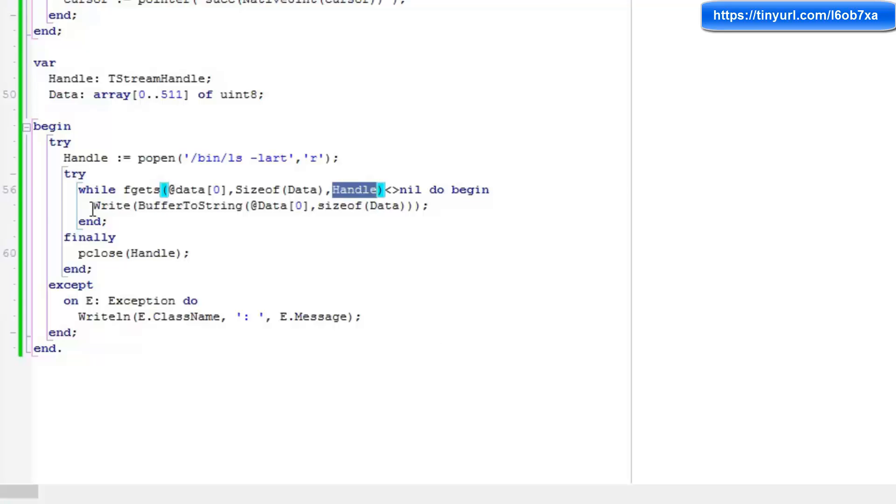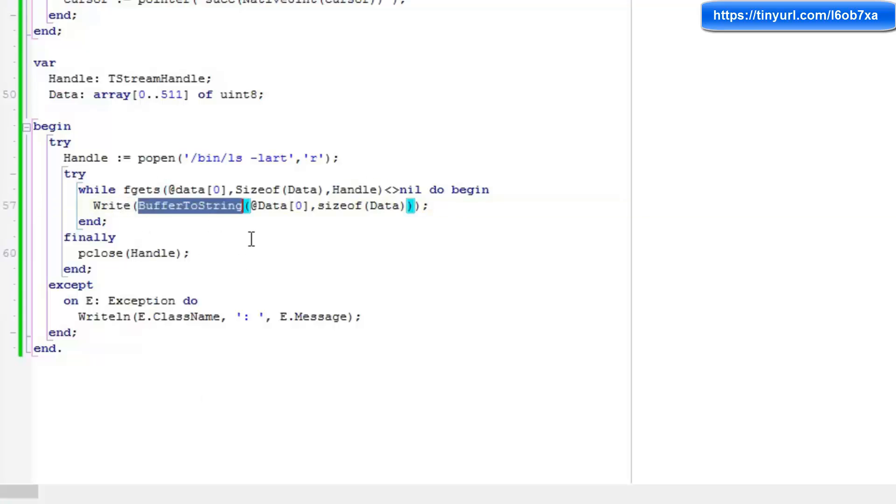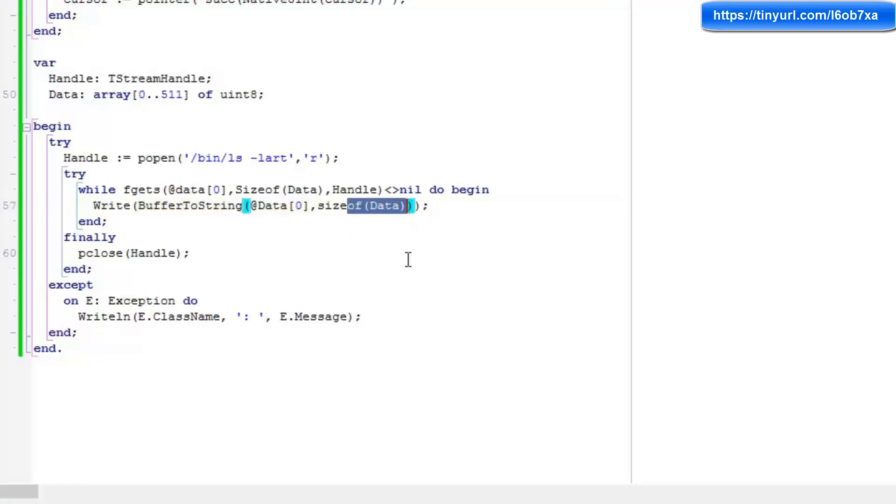And I'm then calling write to write out on the command line our buffer to string utility function. I'm passing in the address of the zero element again and the max size. So that's going to continually read from this running instruction until we reach the end of the instruction, which is signaled by a nil return.